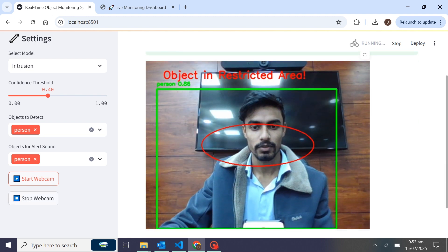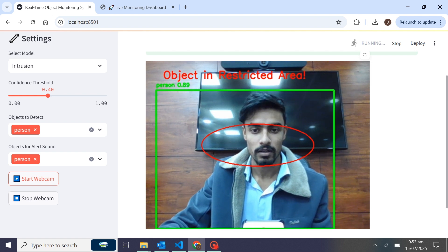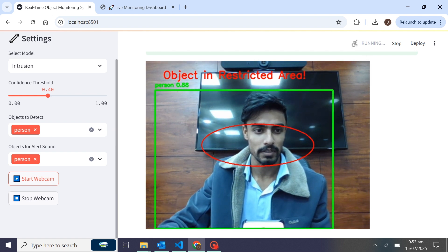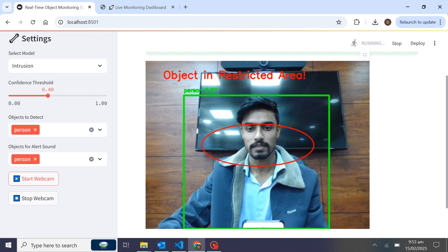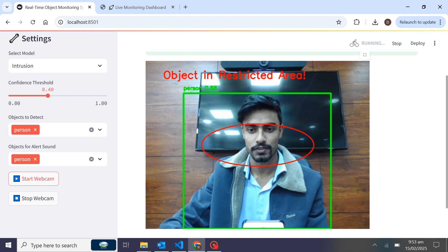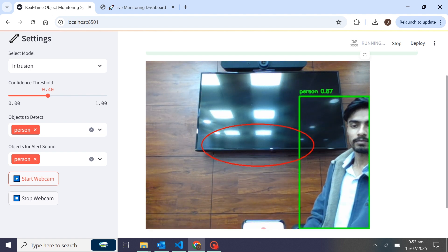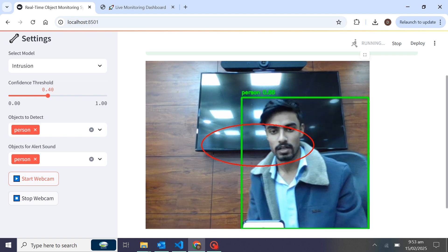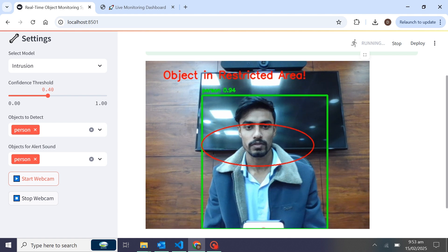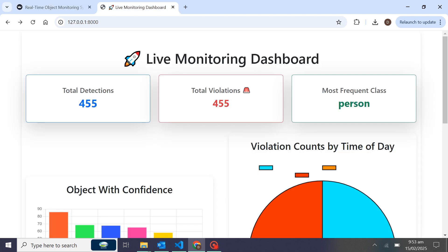You can see I am in the restricted area and I have selected only one class, so it is detecting persons. This is the ROI — Region of Interest — area that I have drawn. When I move out of the ROI area, it will not play the alert. When I go into the alert area, it shows 'object in restricted area' and displays a live count, which you can see is increasing.